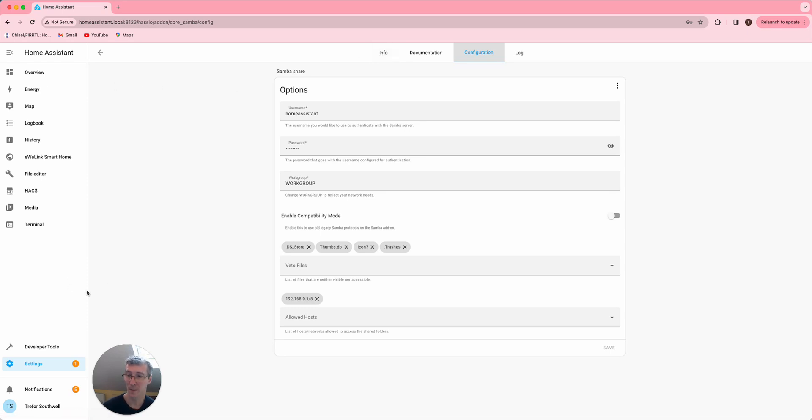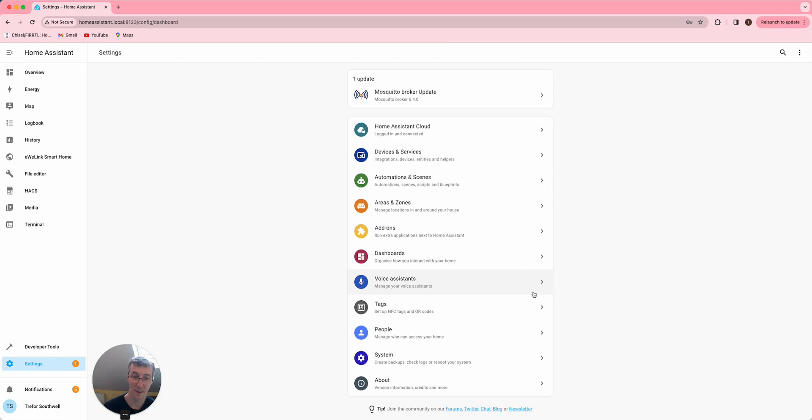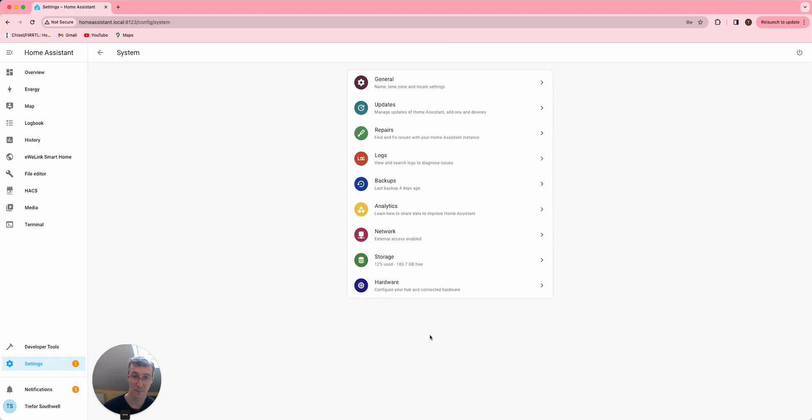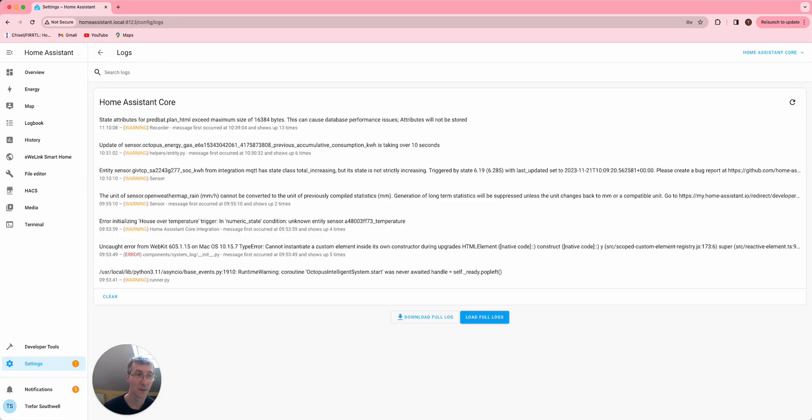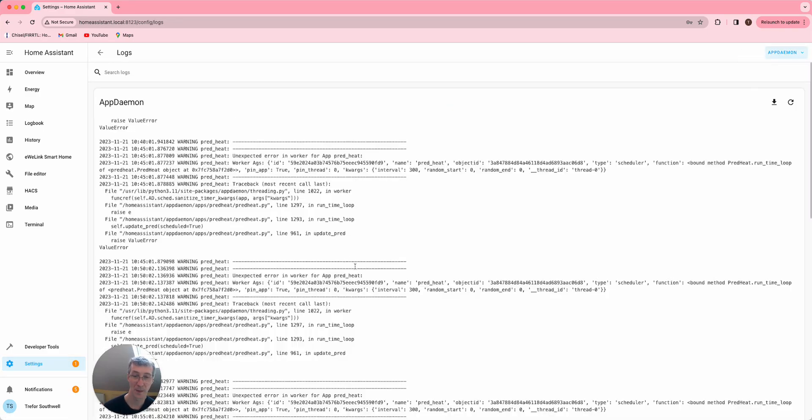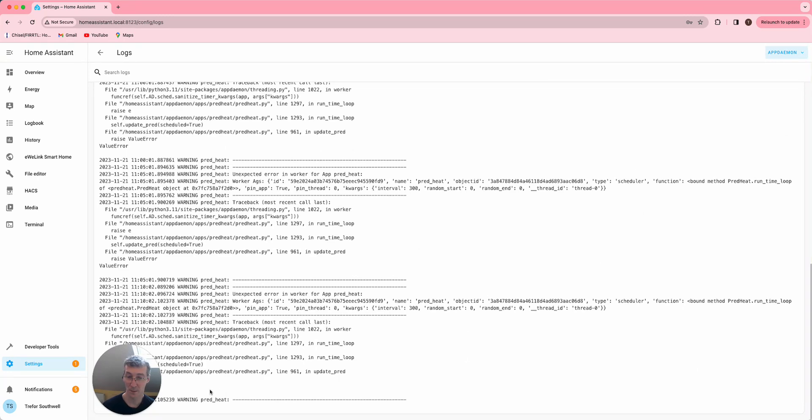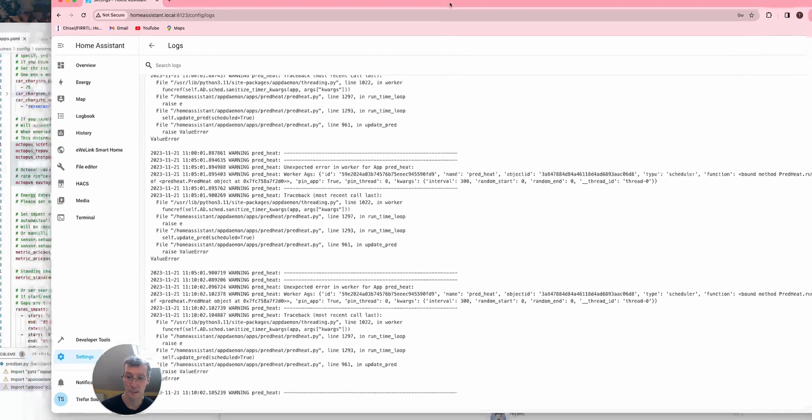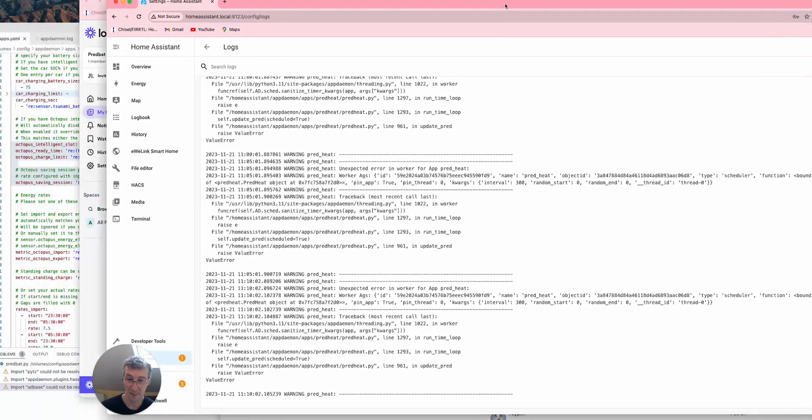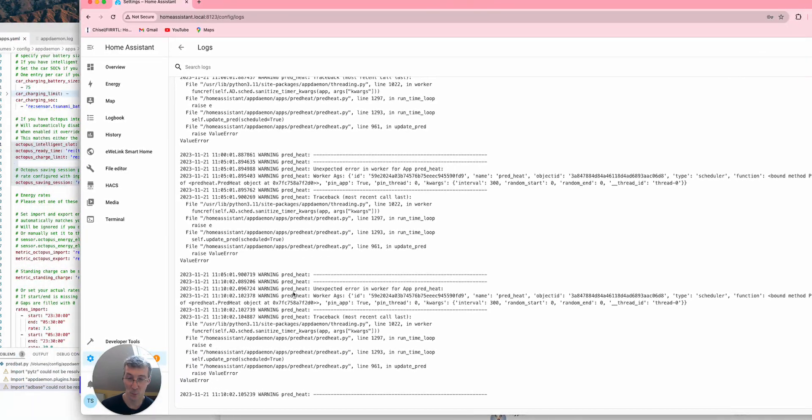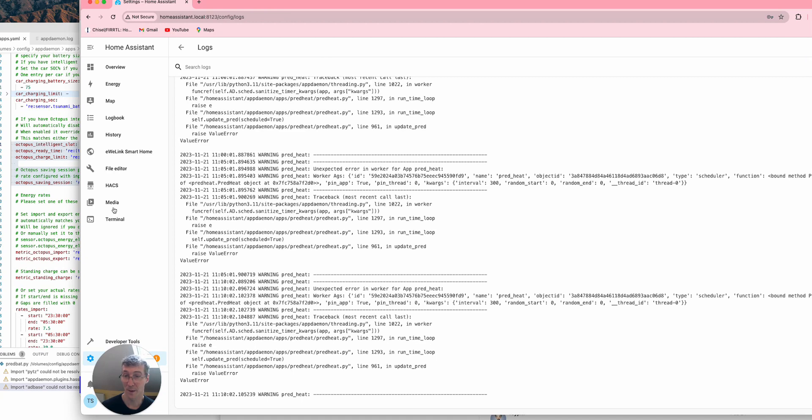Then hopefully, if it's all working, if I check the app daemon log, you can see I've got some evidence for Predbat, but there's nothing here particularly for more recently Predbat.